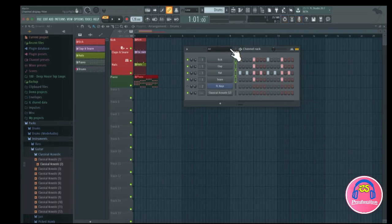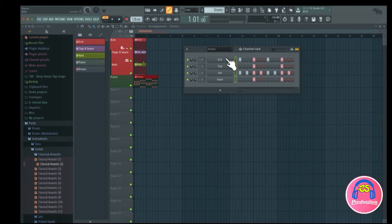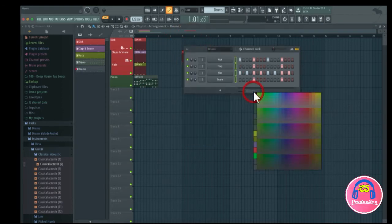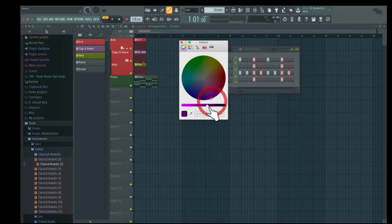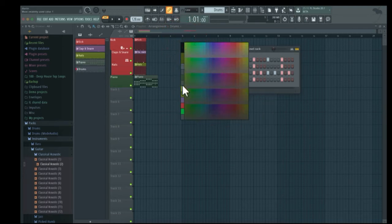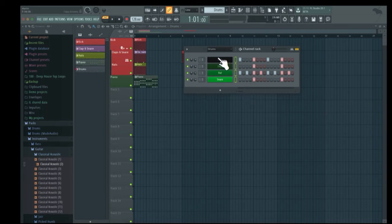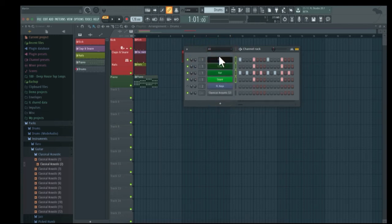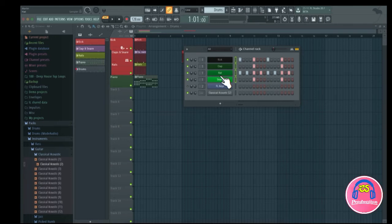A cool feature is that you can color all the tracks in a group with a gradient. Go to 'color selected' and 'gradient', choose a first color and a second color — for example black to green — and it creates a color gradient across the tracks. This makes it much easier to find instruments visually, so you can see at a glance which tracks are drums and which are piano or other melodic sounds.